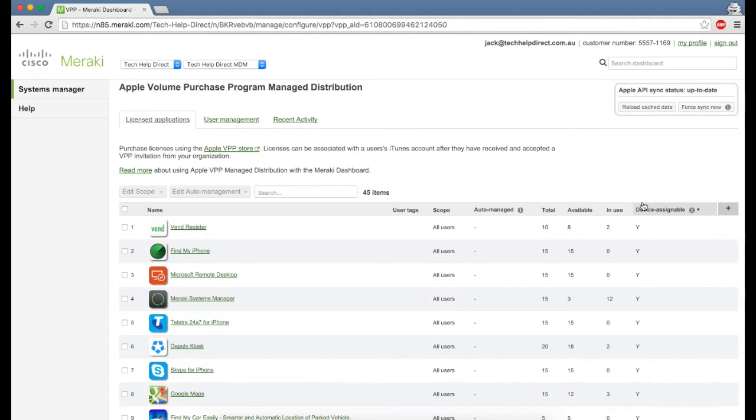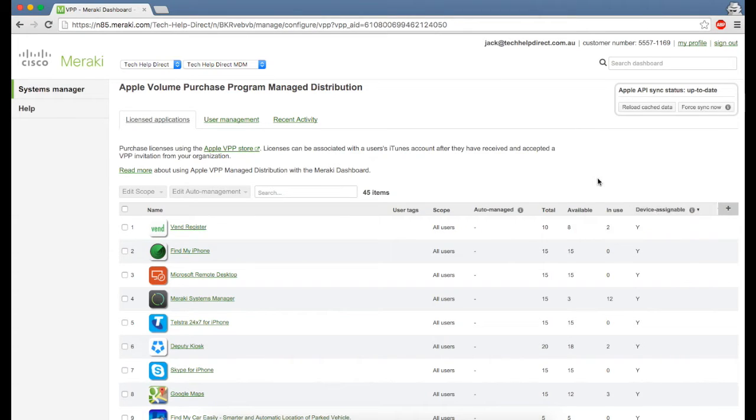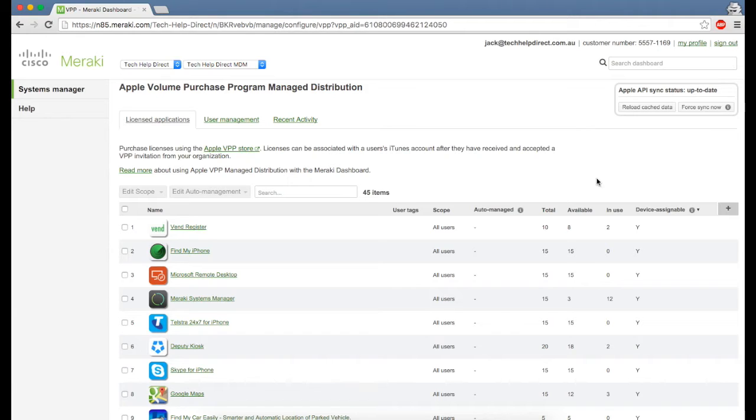One of the big things with iOS 9 is the device assignable feature. Apple has let developers make their apps device assignable, which is really handy if you're pushing down apps to many iPads because there's no Apple ID needed anymore—it just silently installs in the background.